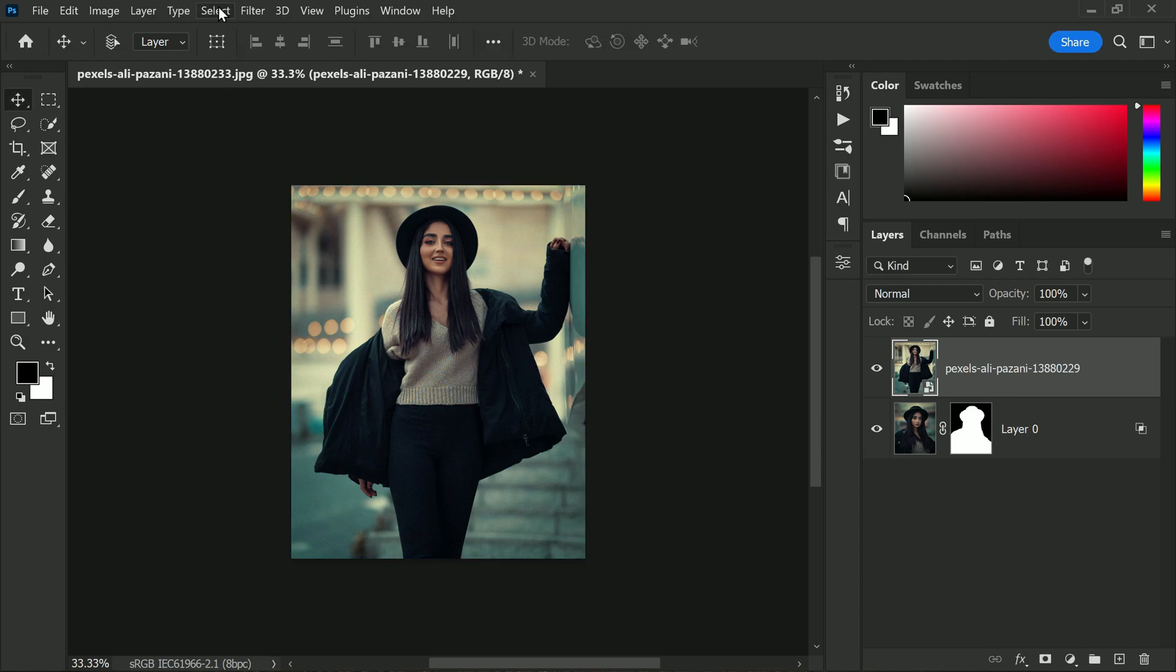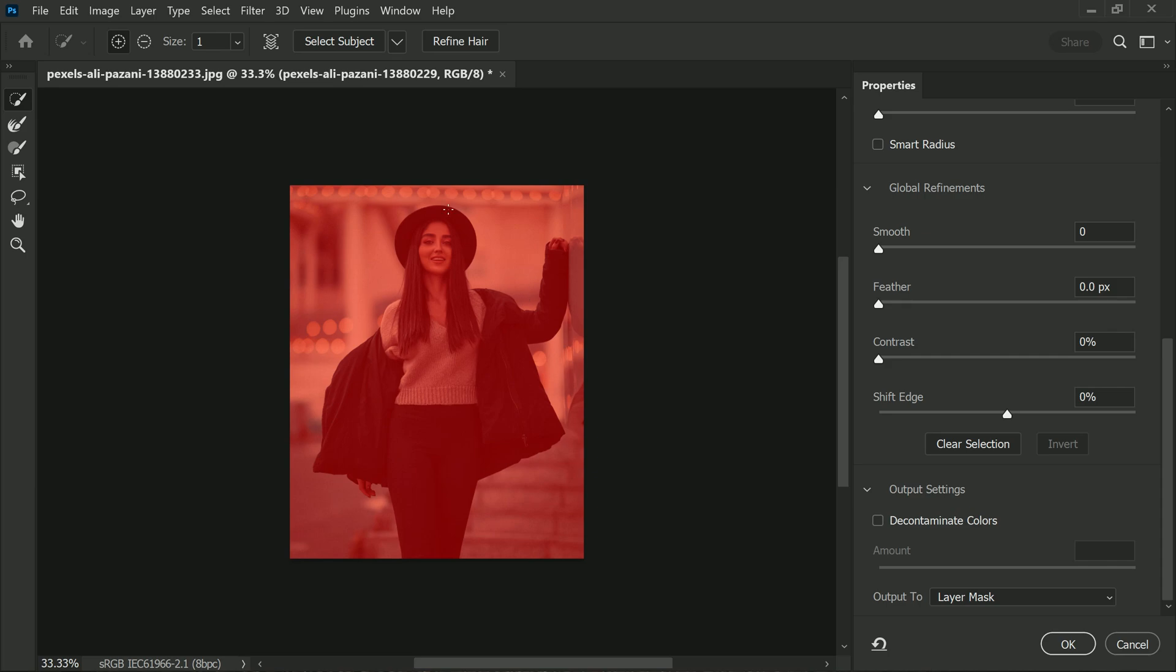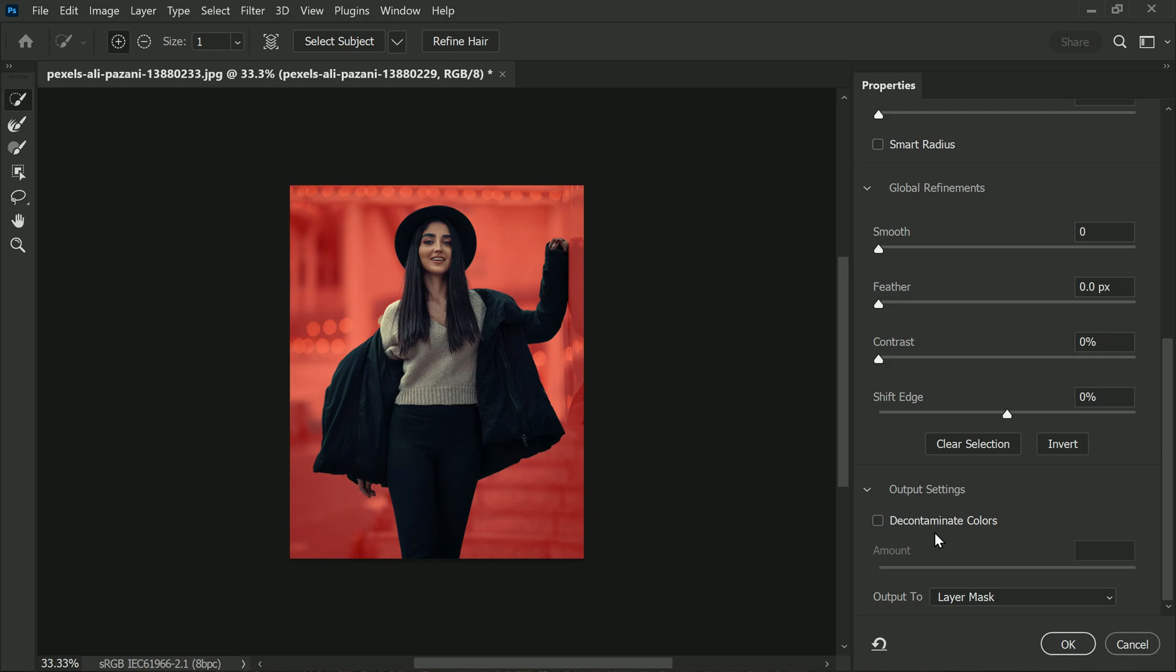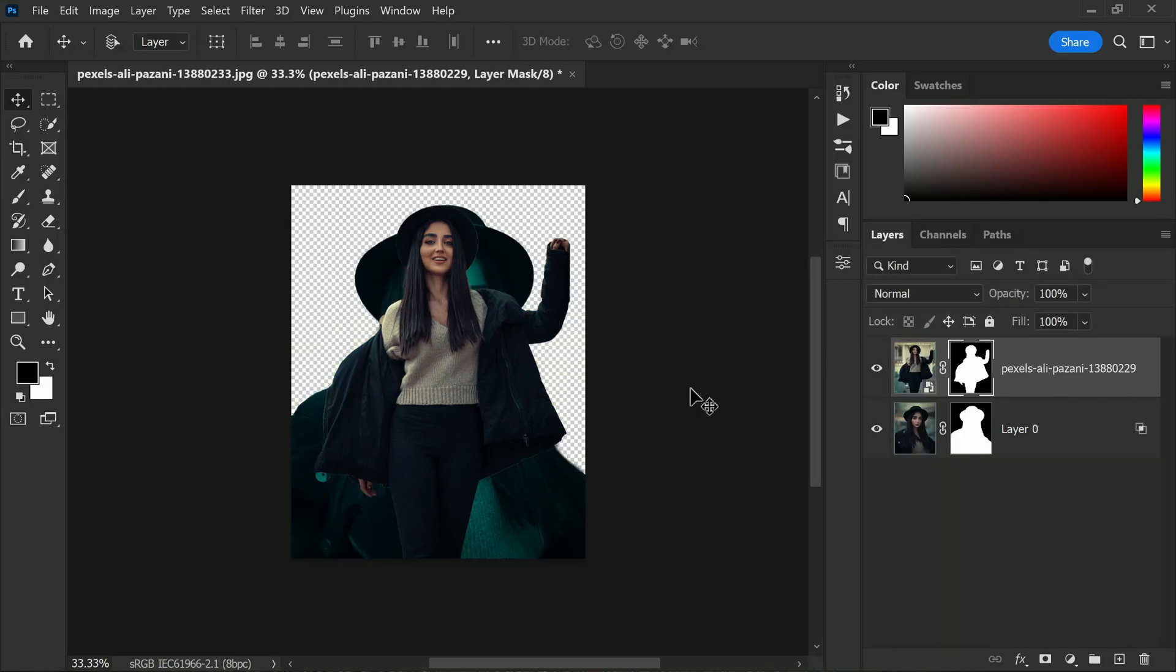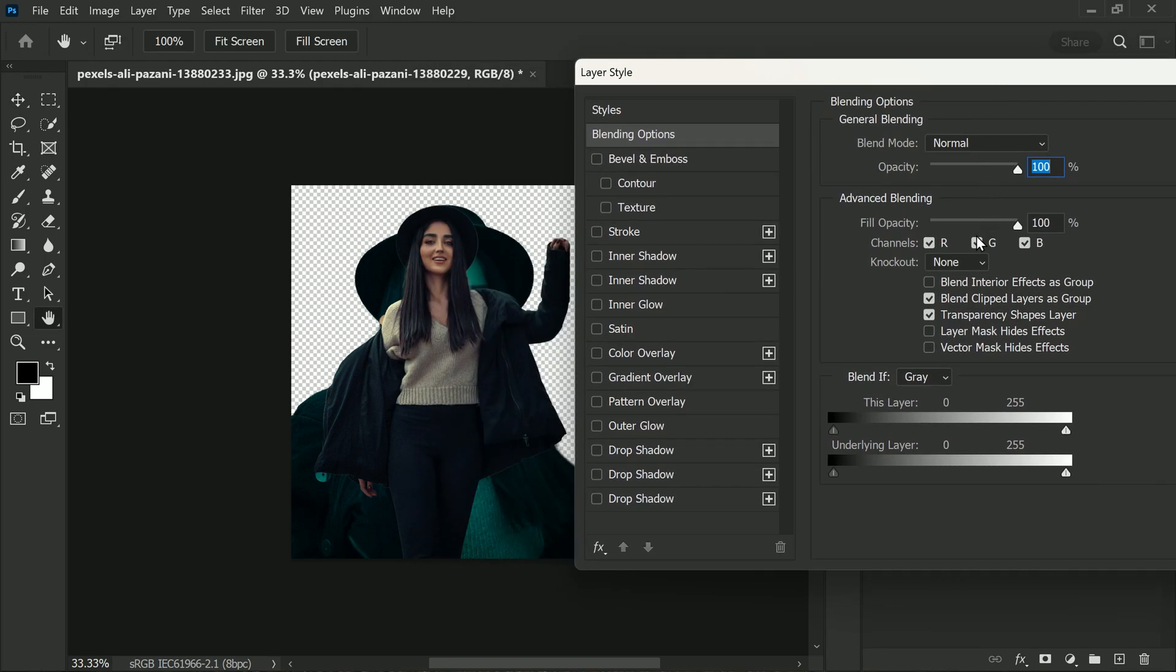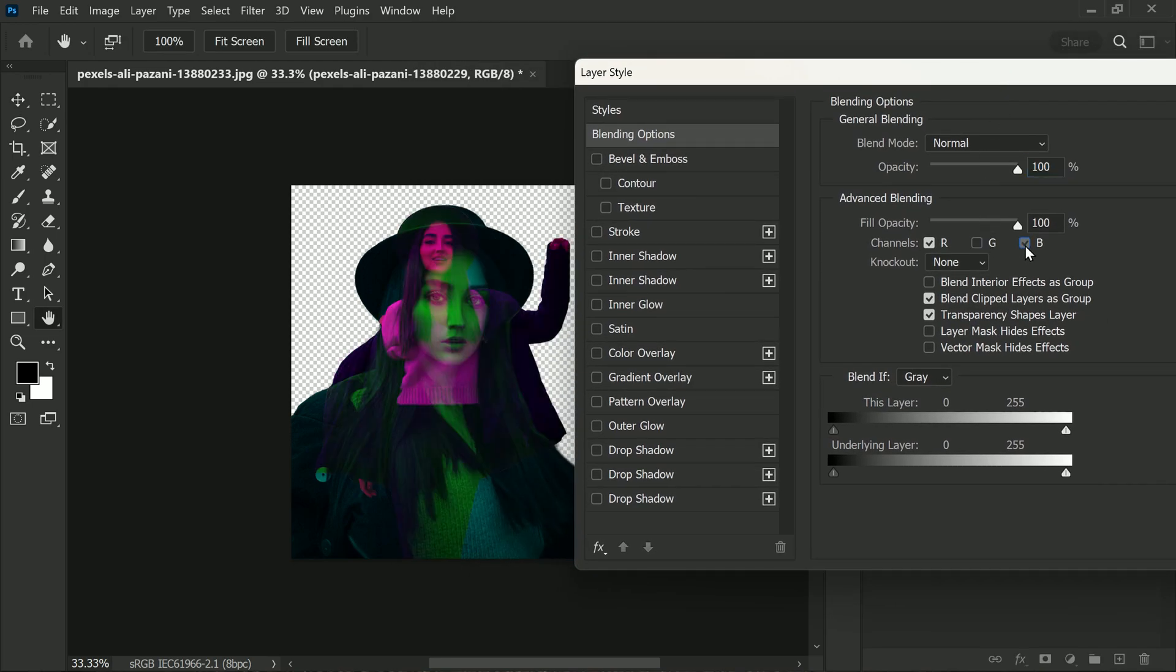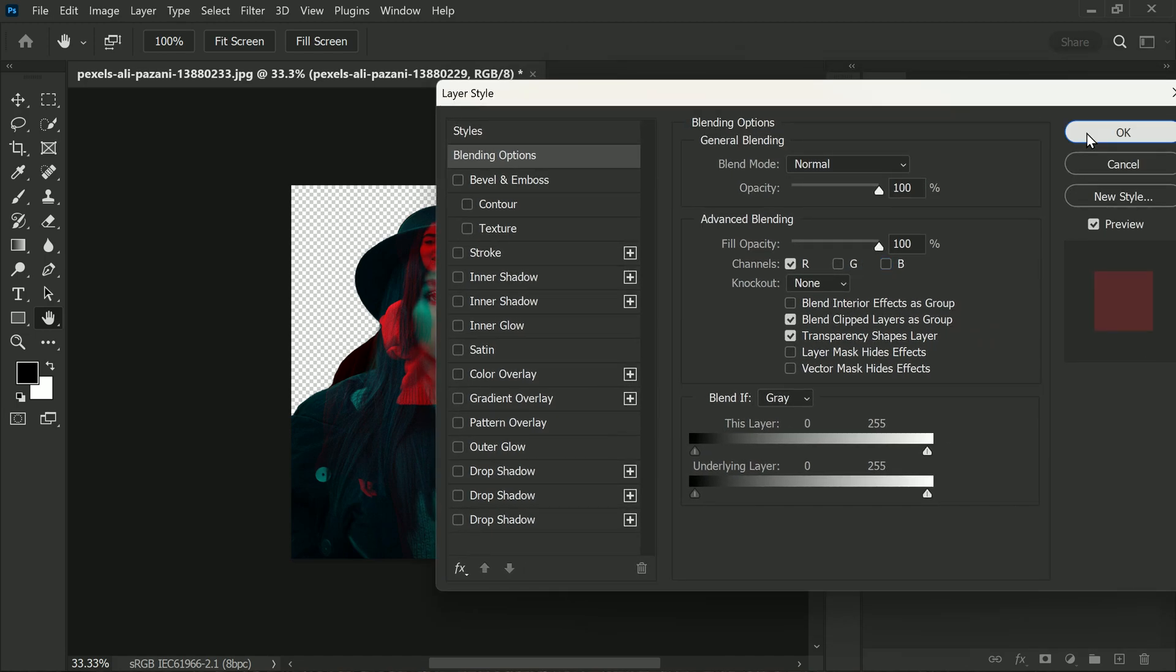Similar to the first photo, we will use the Select and Mask tool to select the subject and output the selection as a layer mask. Then we will open the layer blending options and untick the green and blue channels to create a complete opposite color effect for the new layer.